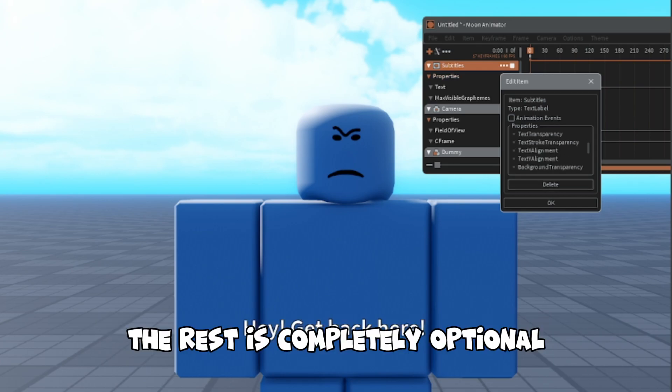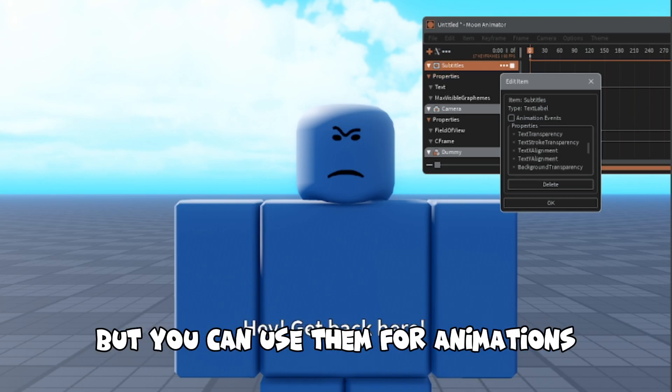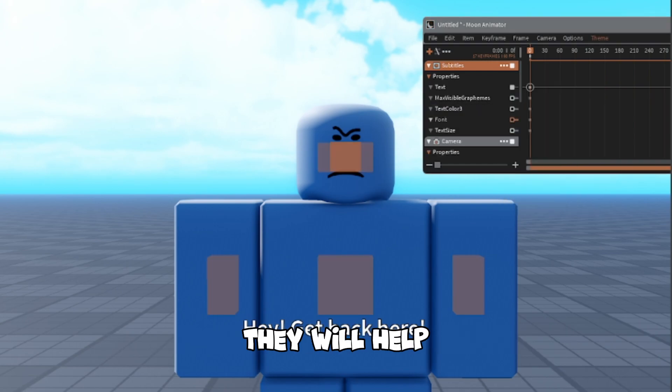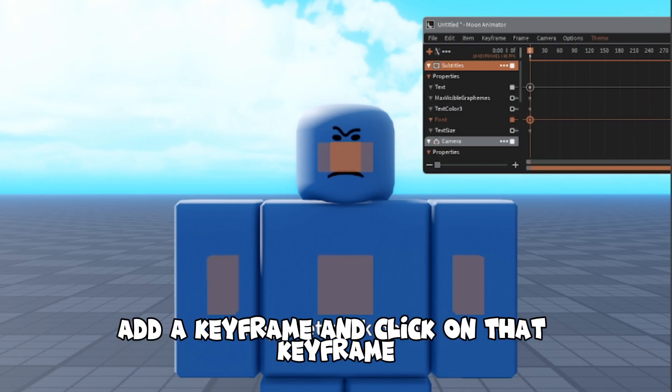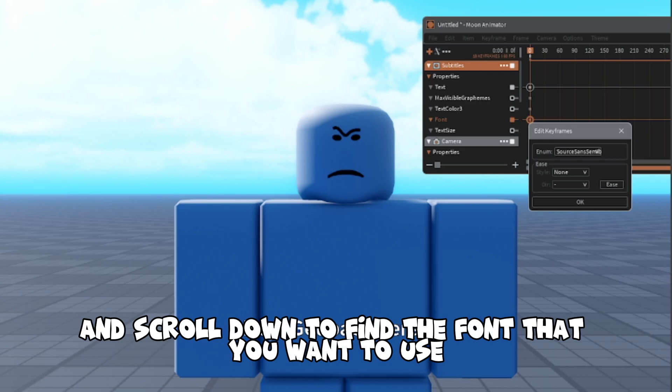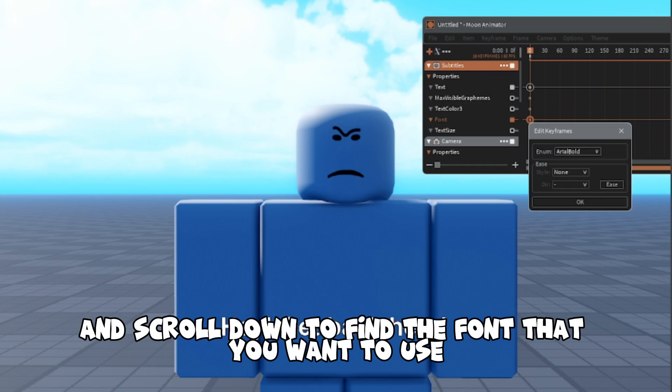The rest is completely optional, but you can use them for animations — they will help. Once you finish doing that, add a keyframe and click on that keyframe and scroll down to find the font that you want to use.